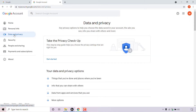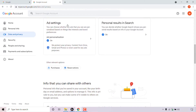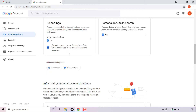Once you're in the data and privacy section, scroll down until you see where it says ad settings — it should be in the middle of the page. In ad settings, you can choose whether the ads you see are personalized based on things like interests and brand preferences. Ad personalization is currently turned on, and there's a note which says: content from Google Drive, Gmail, and Google Photos is never used for any ad purposes.